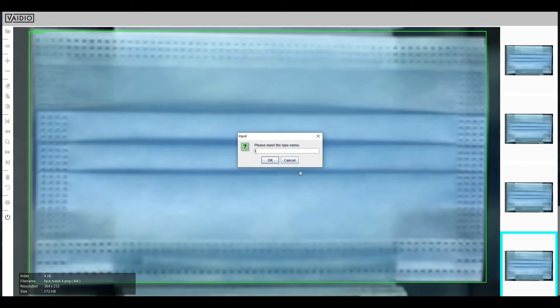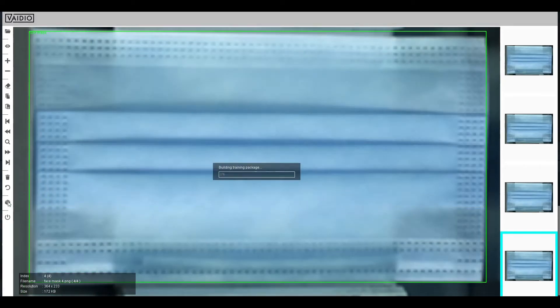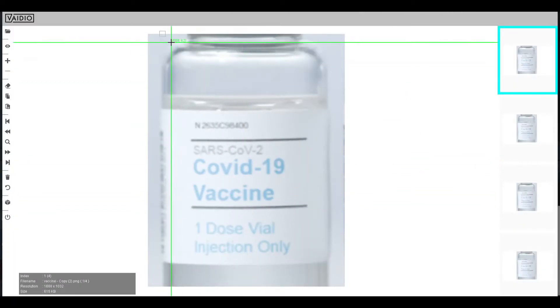You must have a set of images to upload, which you will then use to draw bounding boxes around the item in each picture. The more images you have, the more accurate the model is.